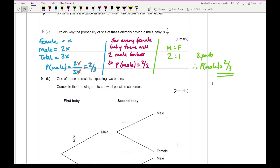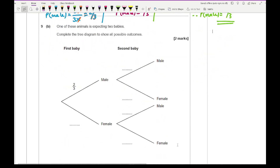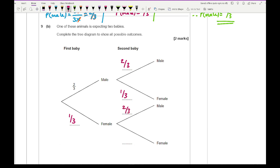For part 9b, complete the probability tree diagram for two babies. The probability of male is 2/3 and female is 1/3. Each branch then repeats: from male, it's 2/3 male and 1/3 female; from female, it's 2/3 male and 1/3 female.